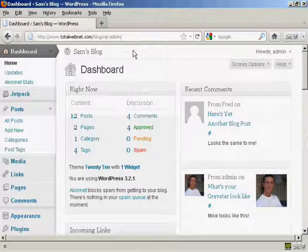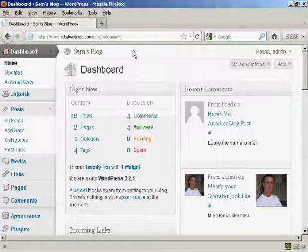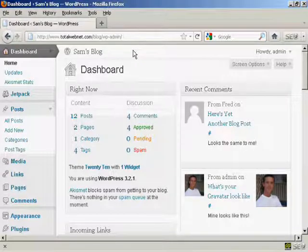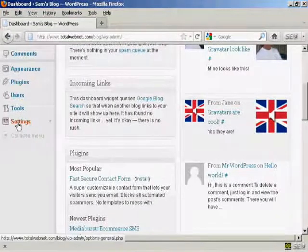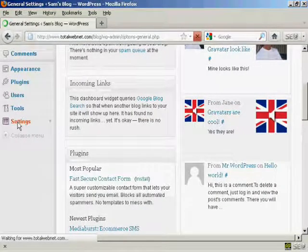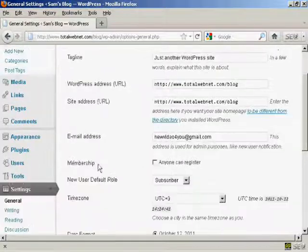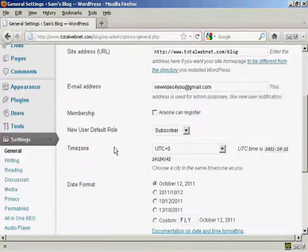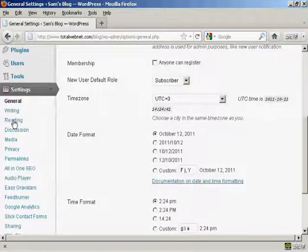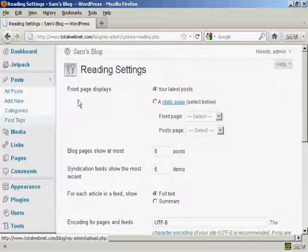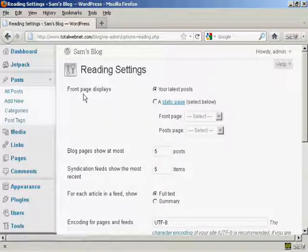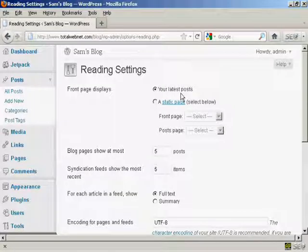Setting a static page as your home page is actually quite simple to do, and I'm going to show you how to do it in this video. First thing to do is come down to Settings and go to Reading. Up here it says 'Front page displays' and you can either have your latest posts or you can have a static page.